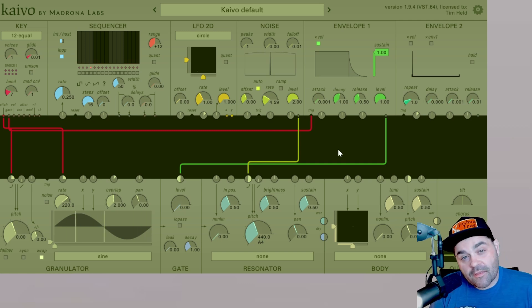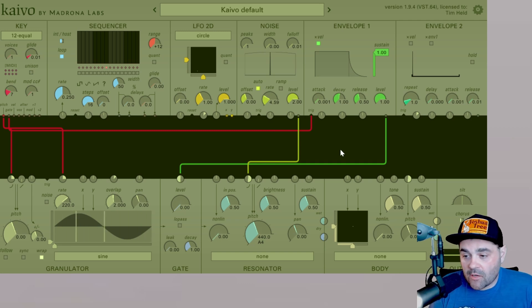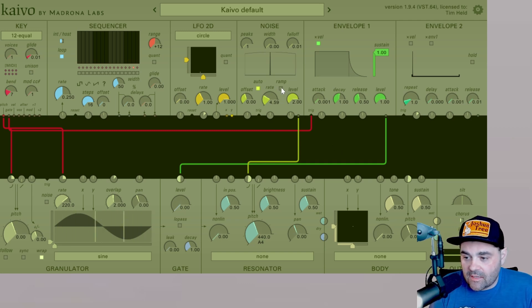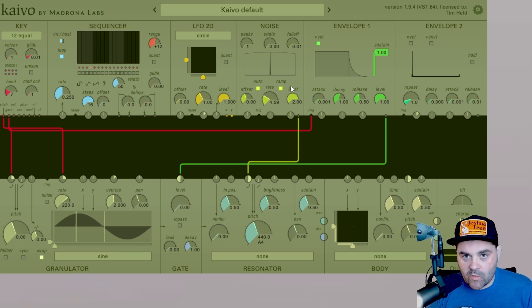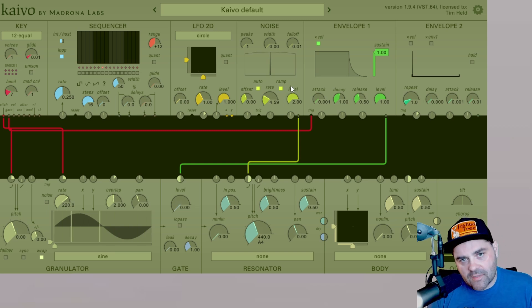Another thing that makes the noise module within Kaivo unique is the ramp function. And basically when enabled, this adds some slew between the values as they update.